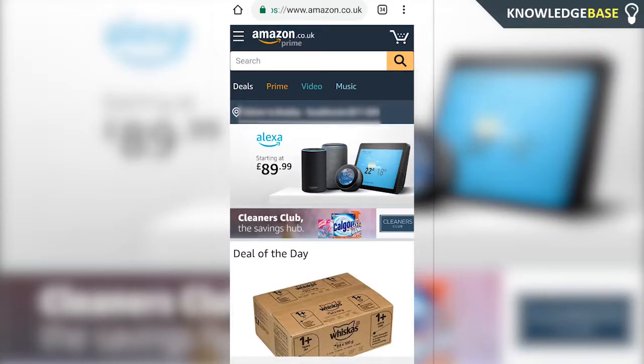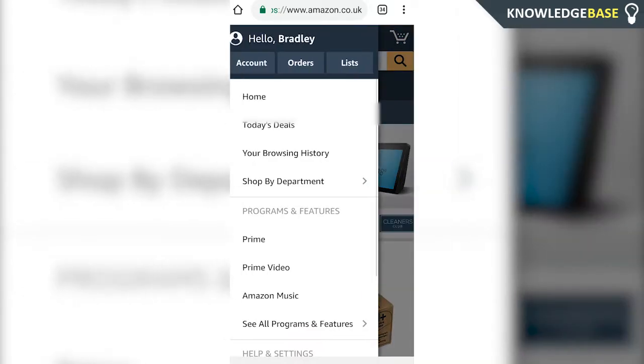Welcome to Knowledgebase. Here's how you can cancel your Amazon Prime trial on Android — this works for iPhone too. You can't cancel your Amazon Prime trial through the app, so the only way to do it is through the web browser. Go to amazon.co.uk or .com and click on the three lines in the top left-hand corner.